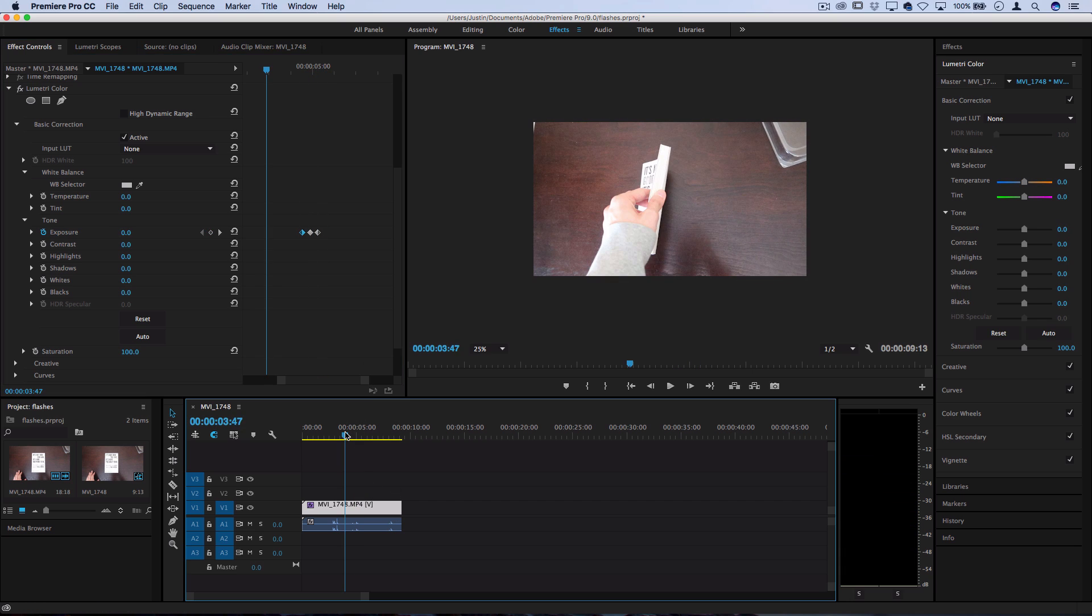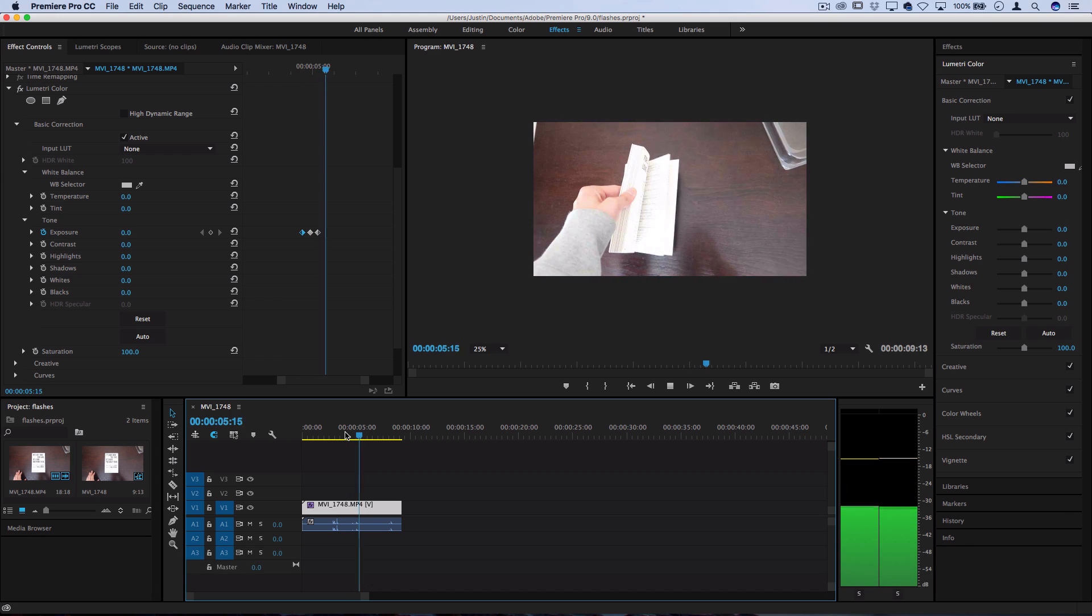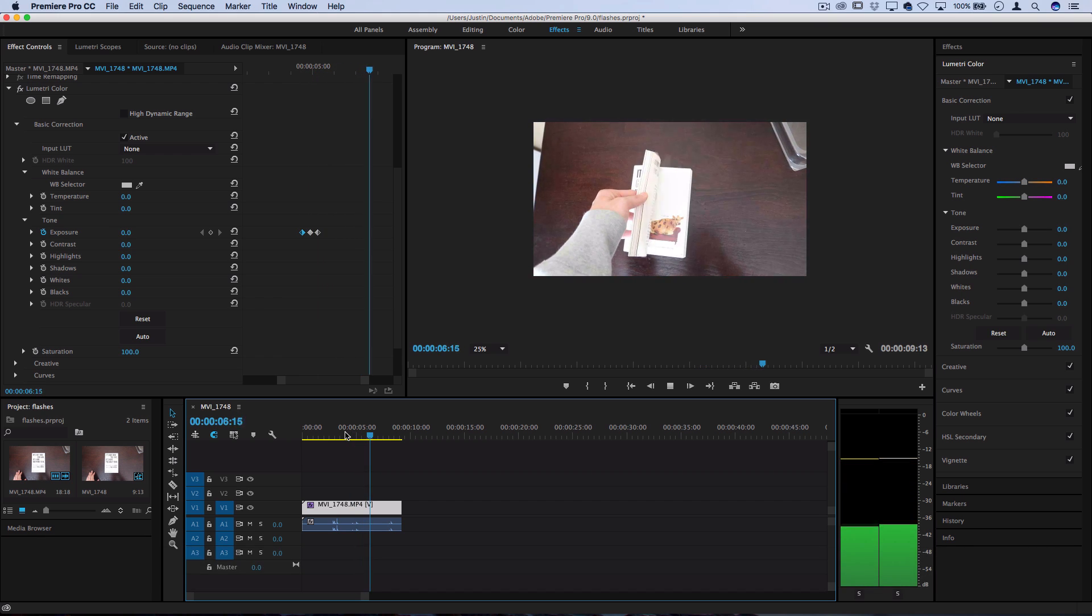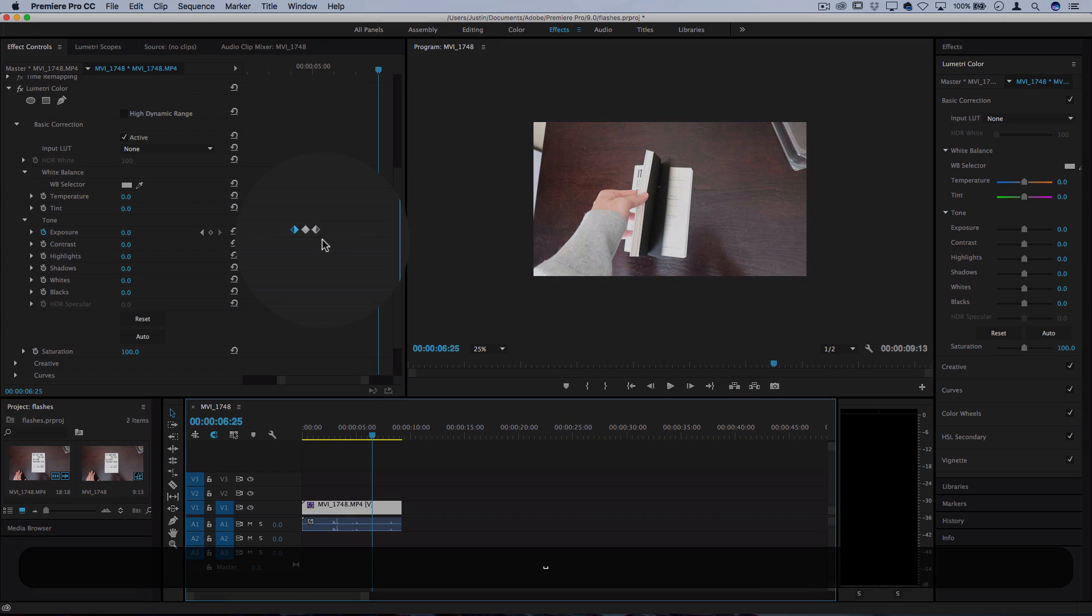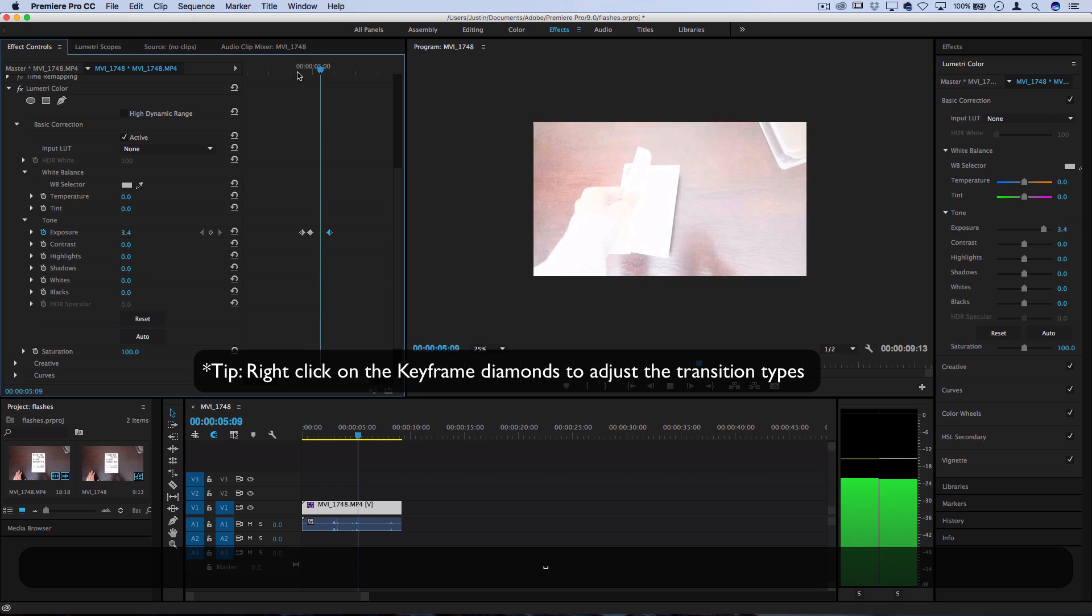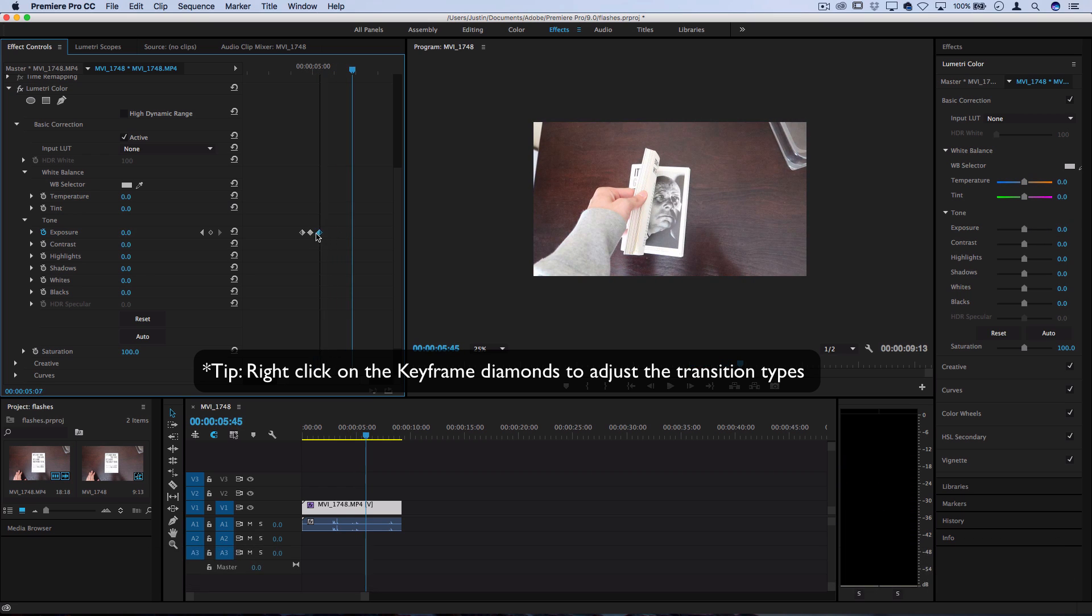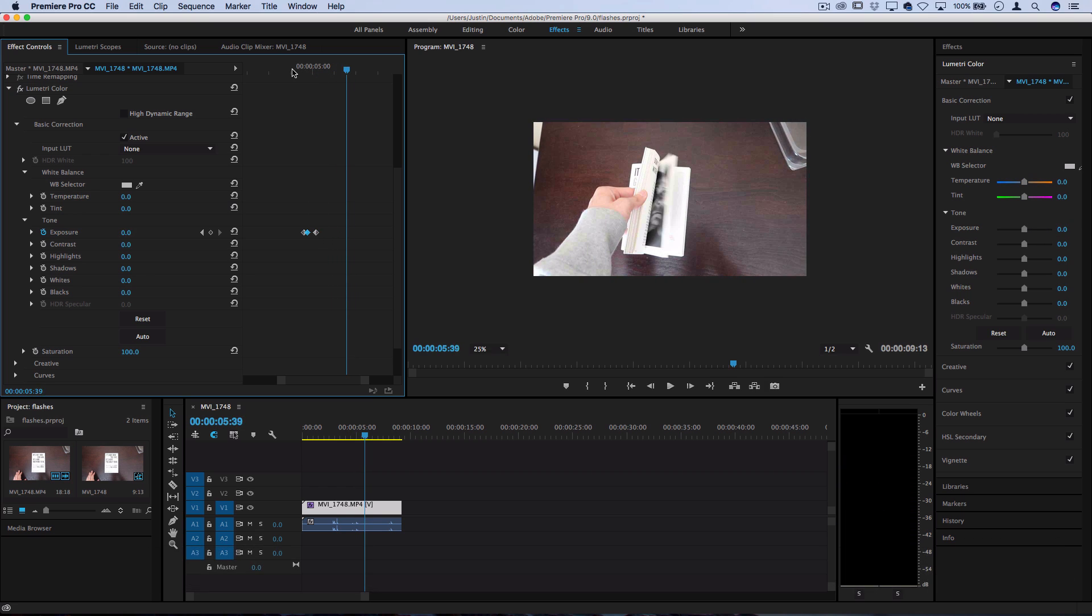So if I play that back in real time, let's see how it looks. You can spread them out to do different types of fades and different types of flashes. But that's essentially how to create a white flash using exposure effect and keyframes.